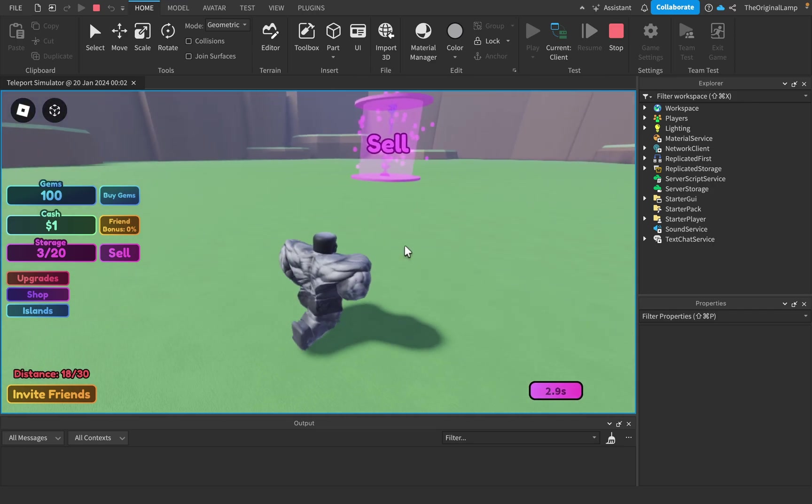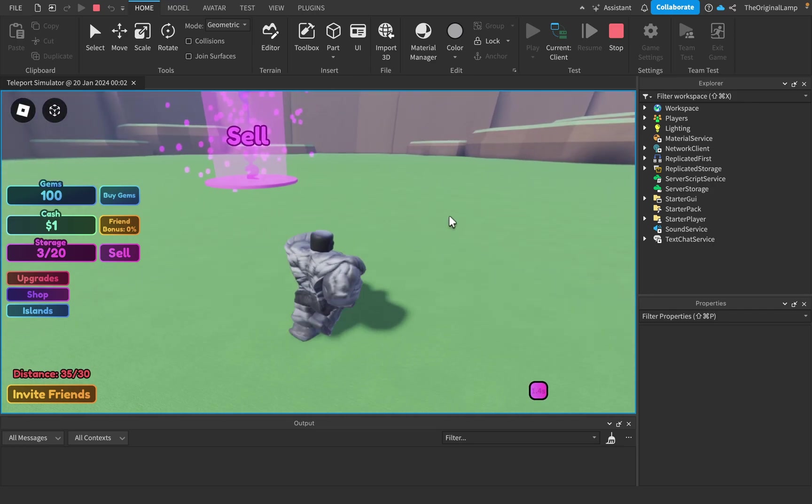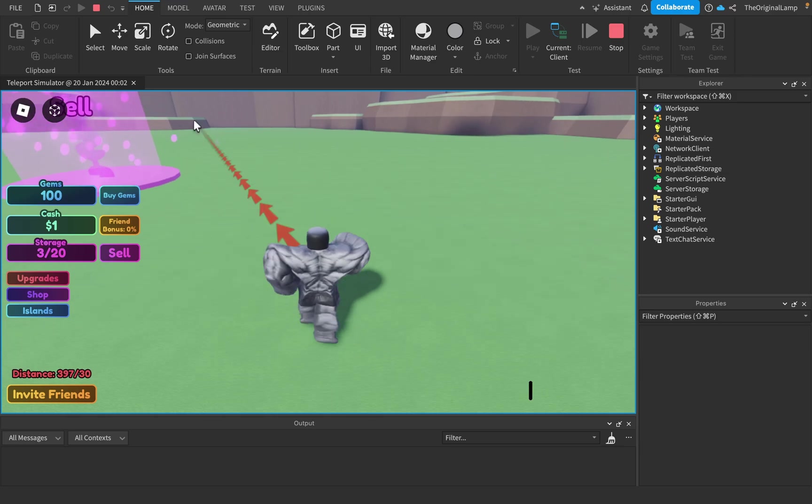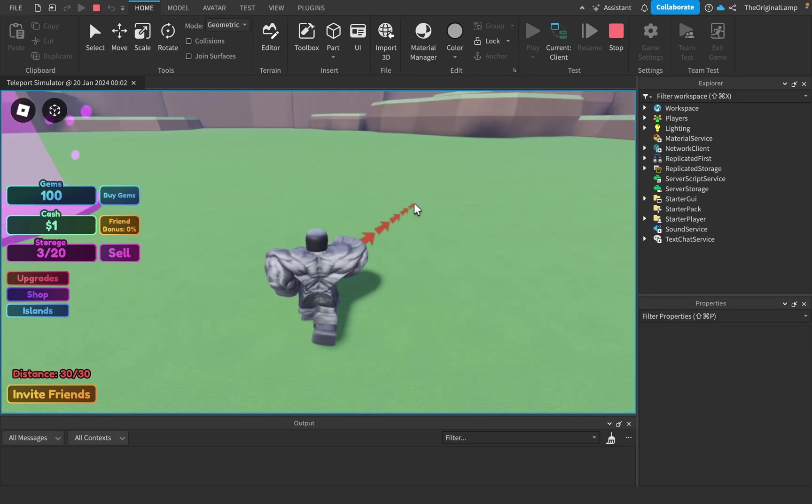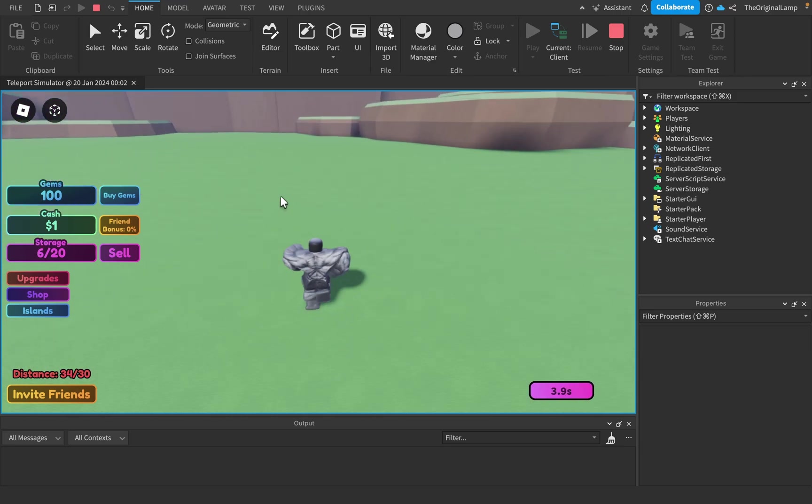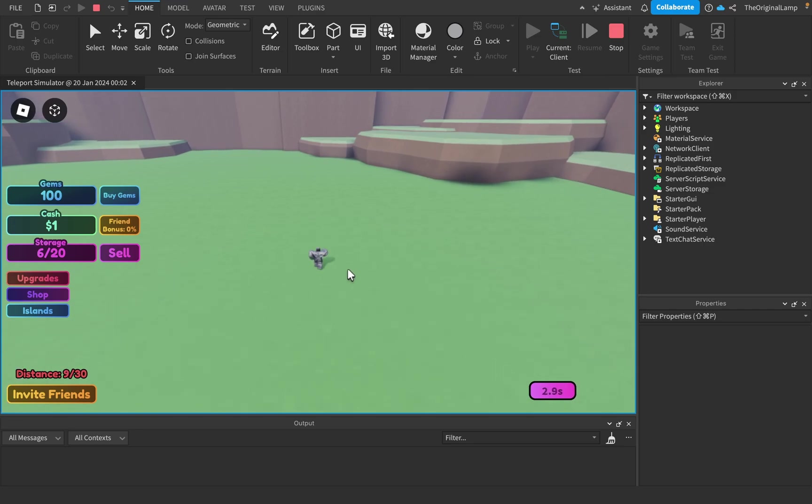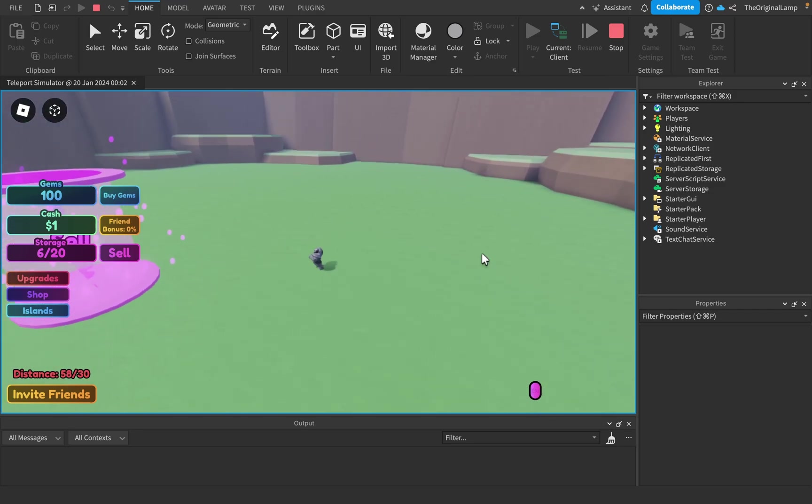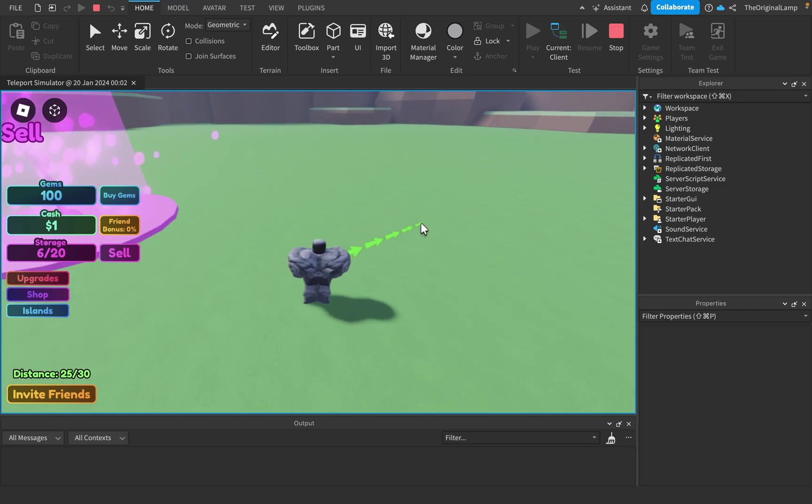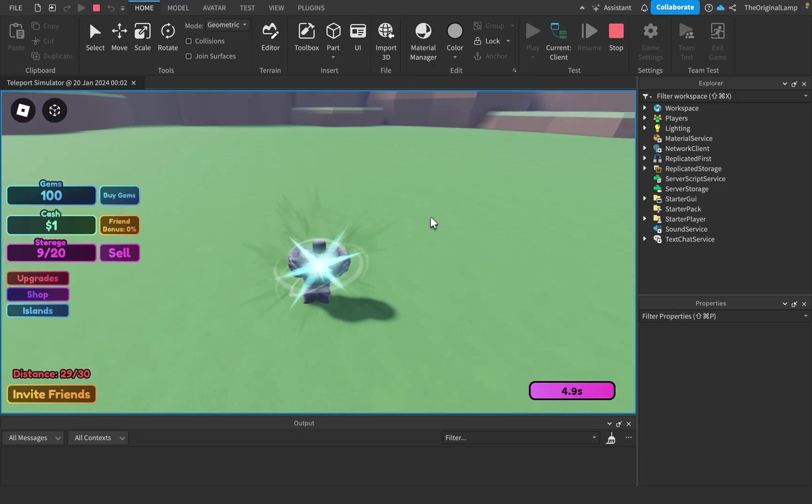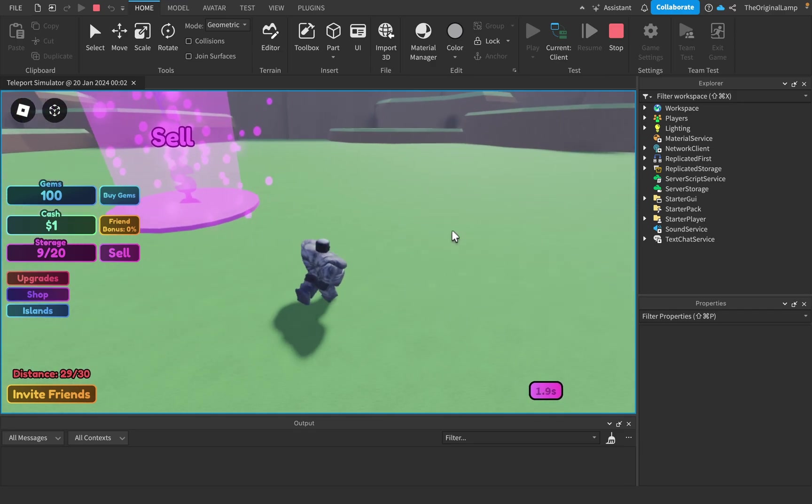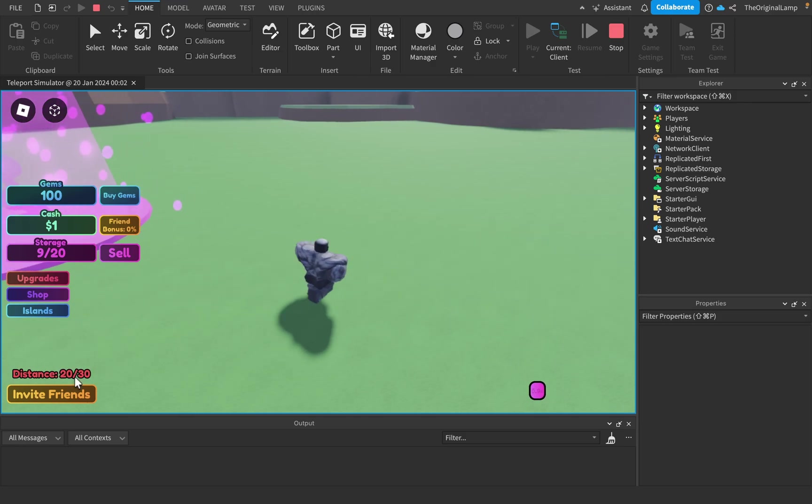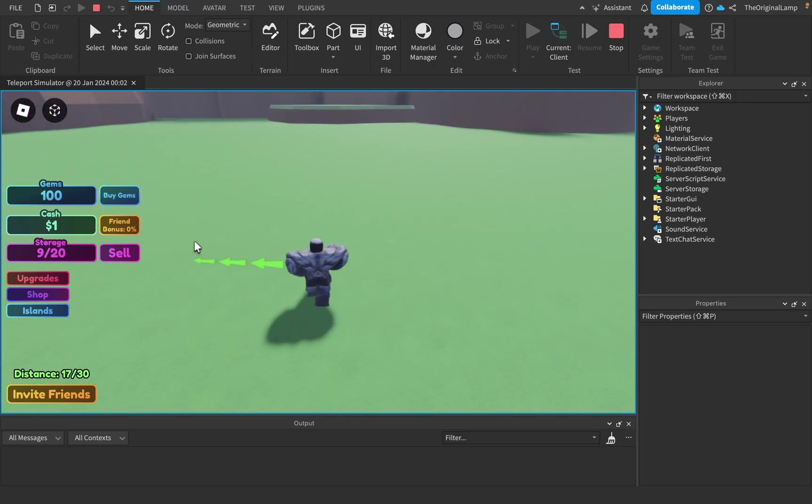Fascinating. So in case you haven't picked up on it yet, this is a simulator game which involves you teleporting, and there's a very long cooldown between teleports which I might make a little faster just for the sake of the video.